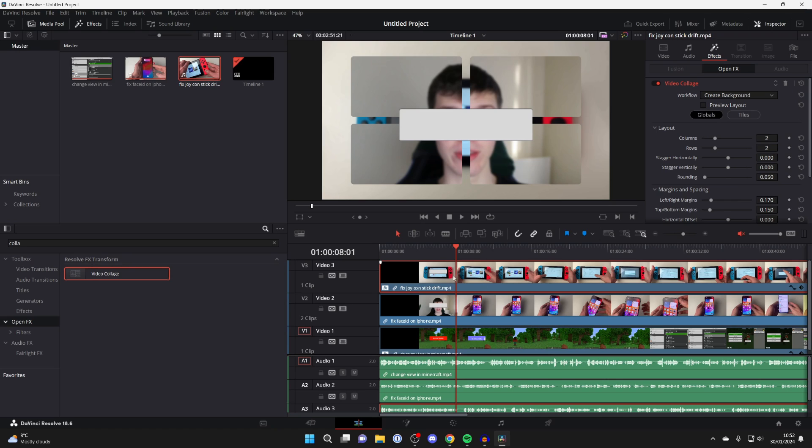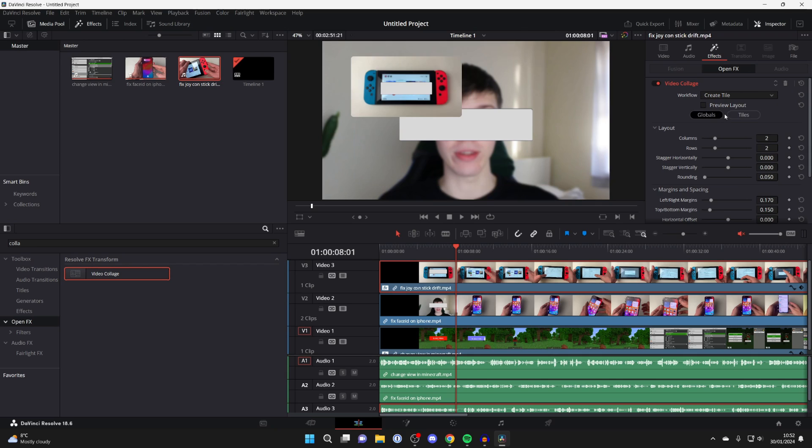After you've added the effects then click on the video you added it to and go to the top right, make sure you click on inspector and then click on effects. Then you'll see video collage where it says workflow, click there and change that to create tile.